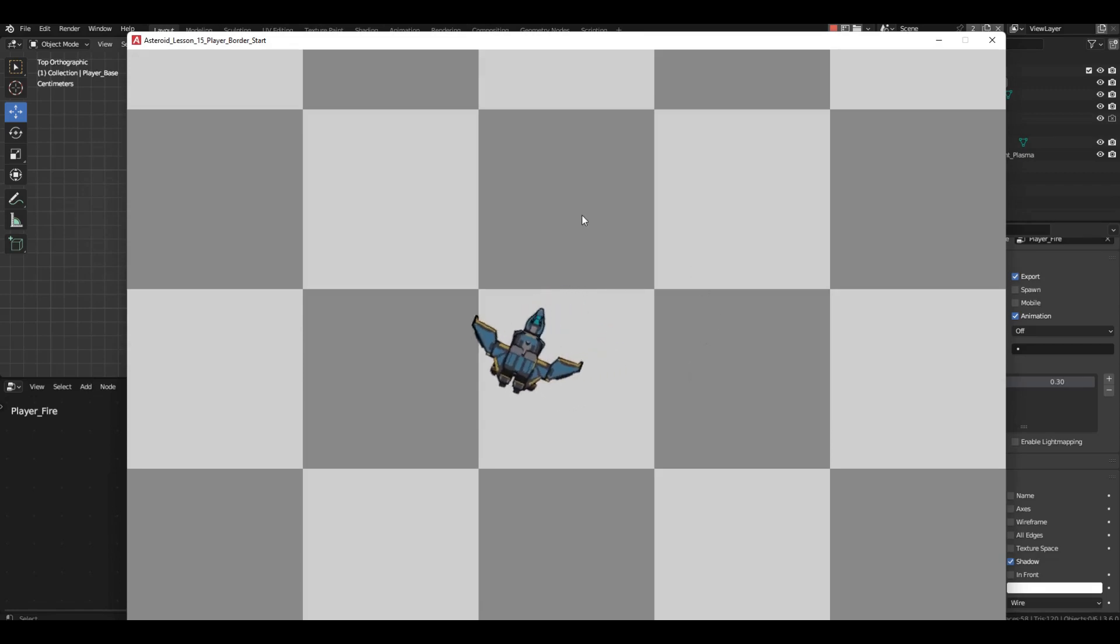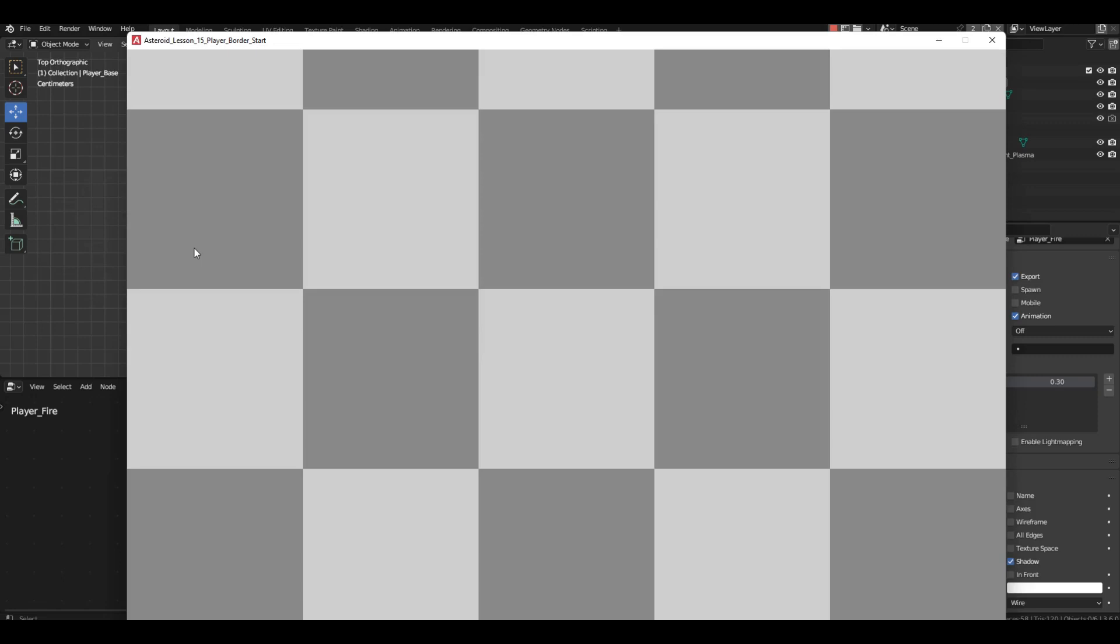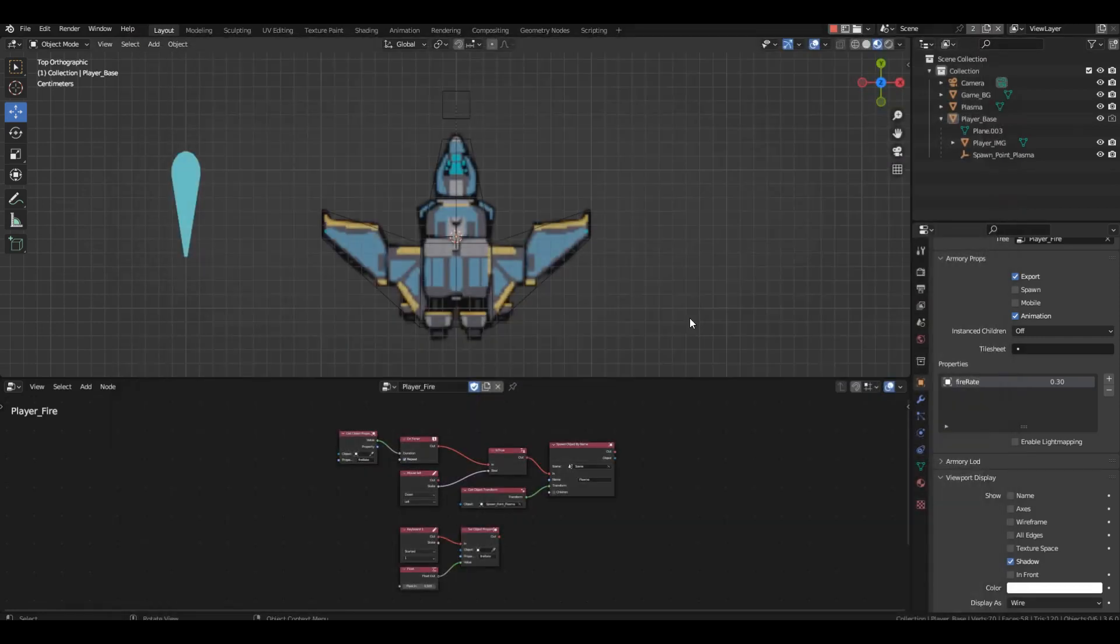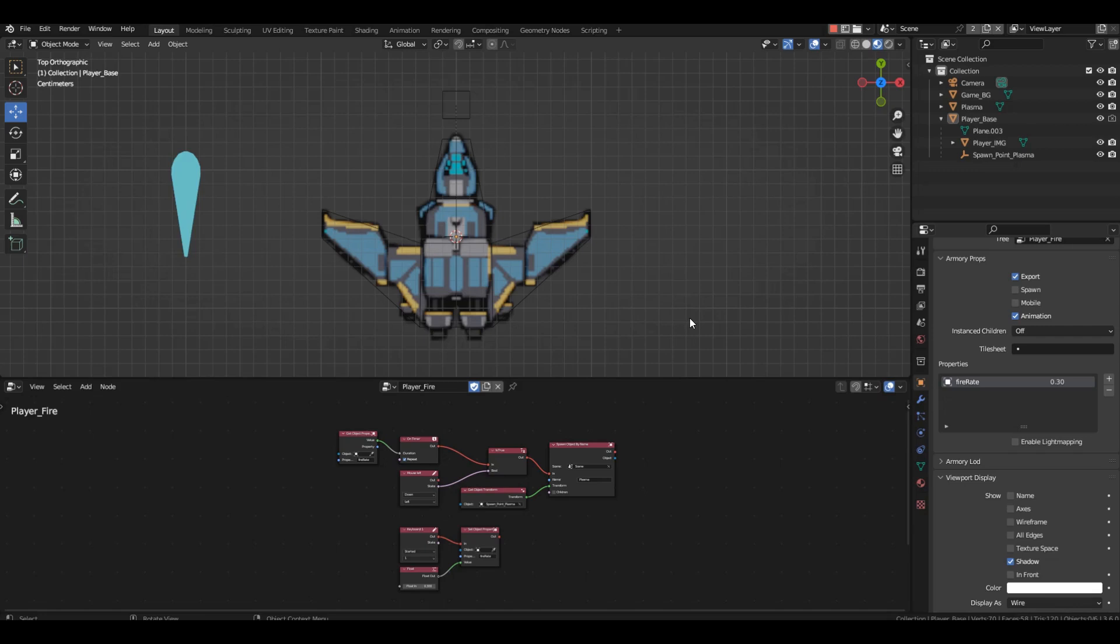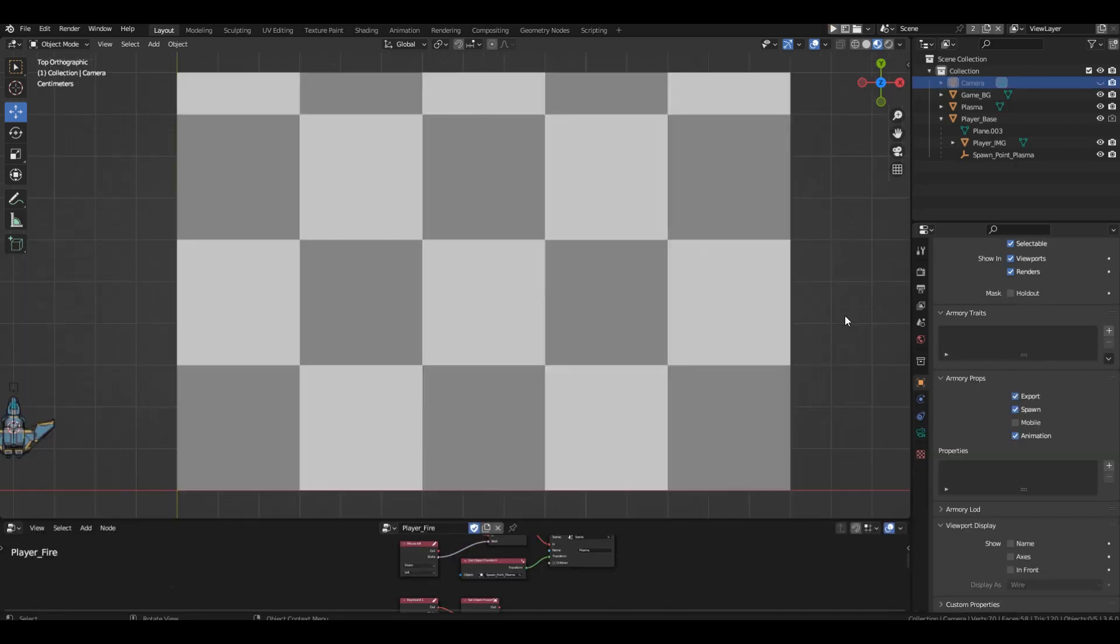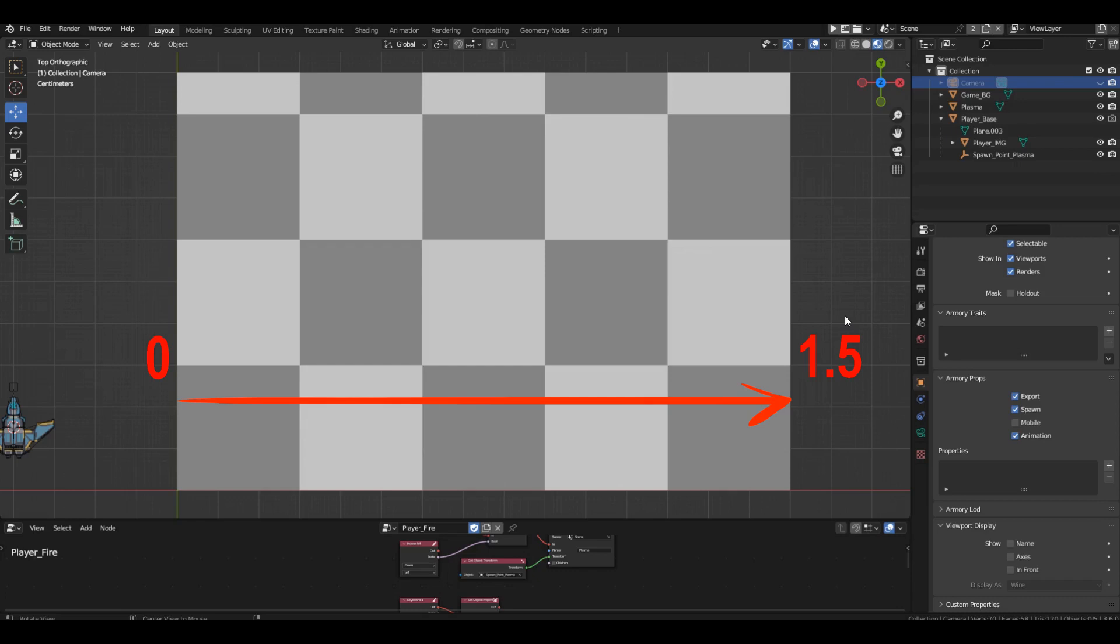And in general, there's nothing stopping it from moving beyond the screen, infinitely departing from our scene. We need to create a boundary that the spaceship cannot cross. I suggest we do this using mathematics. Let's start with the x-axis. The boundary on the x-axis consists of two values, 0 and 1 and a half. We need to prevent the spaceship from crossing these values.